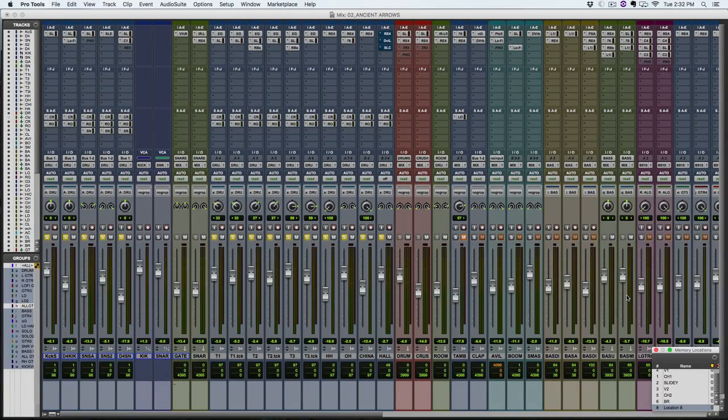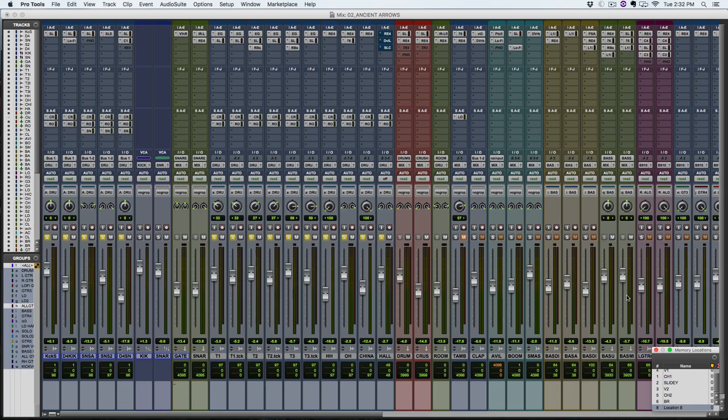Hey, what's going on? It's Jordan here from HardcoreMusicStudio.com and in this video I'm going to show you a little drum mixing trick for bigger room sounds.